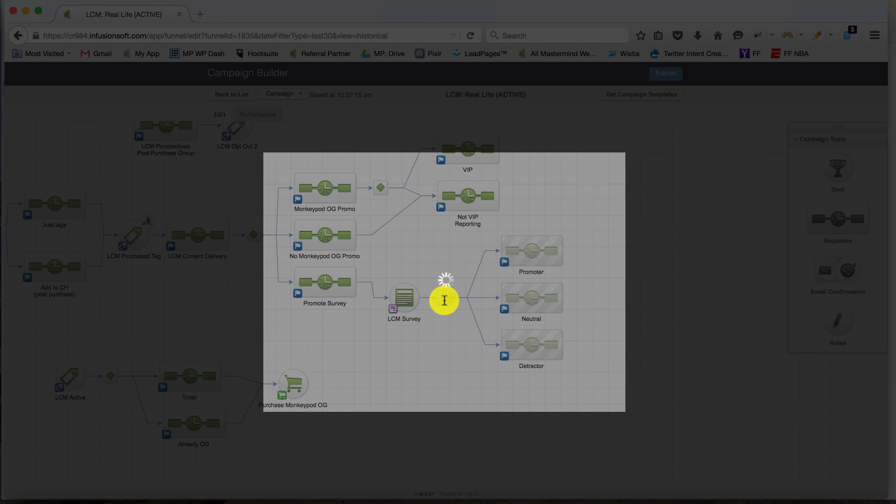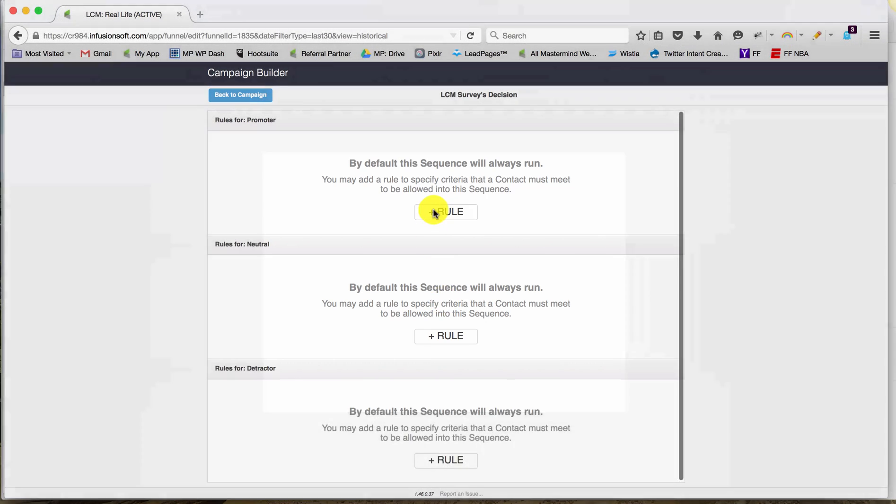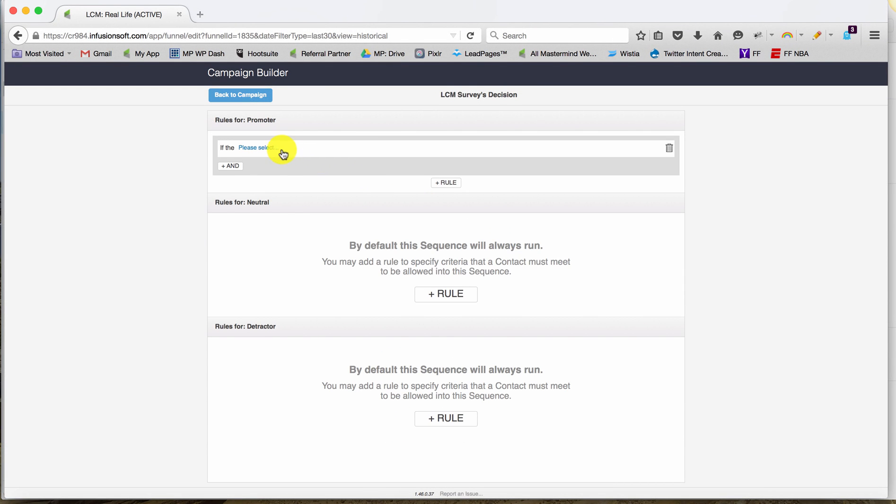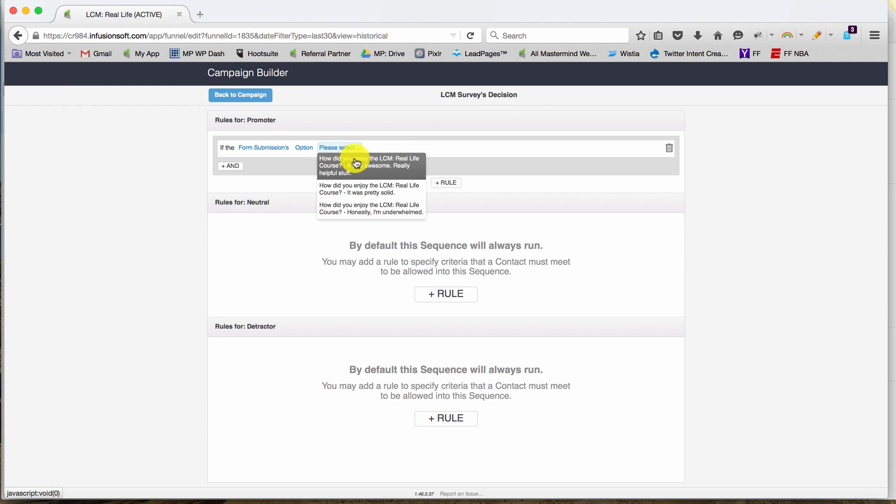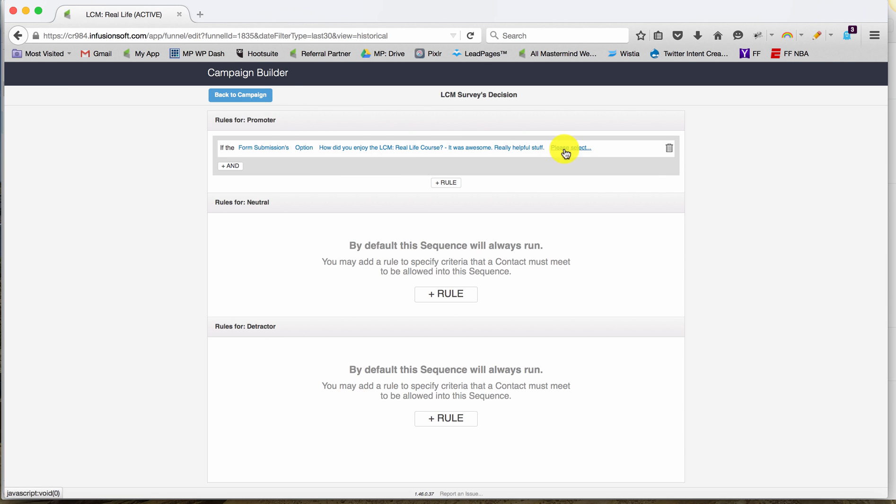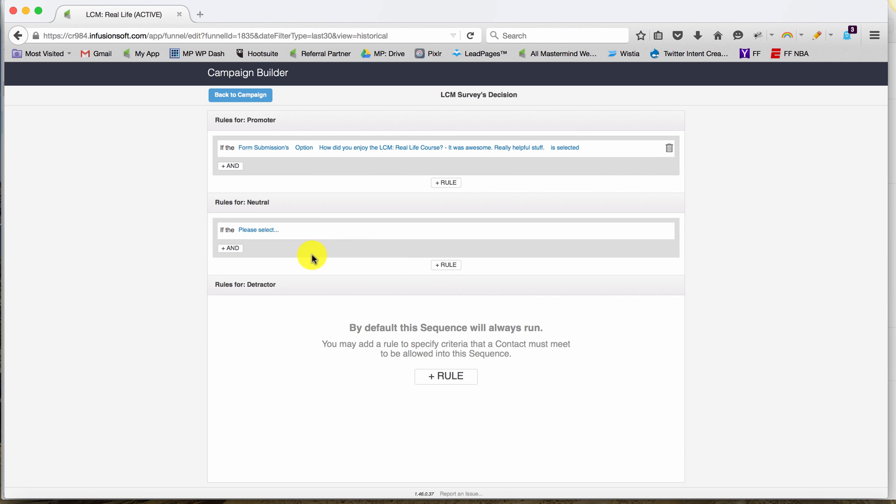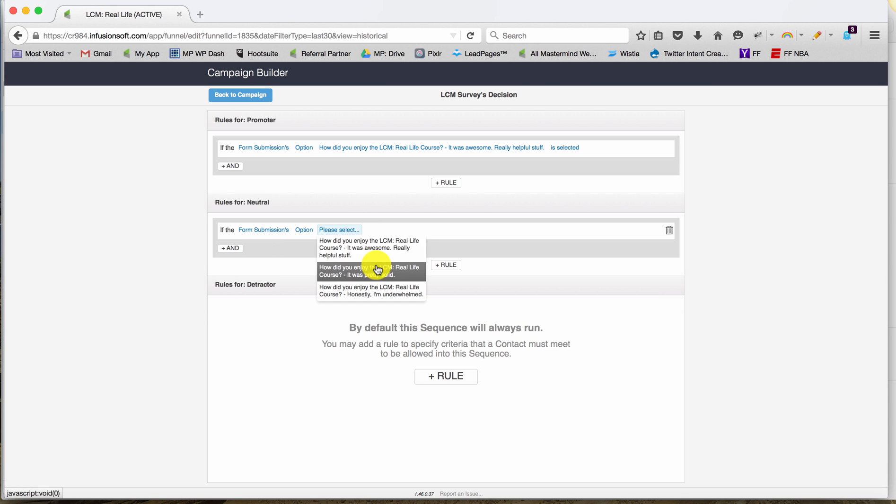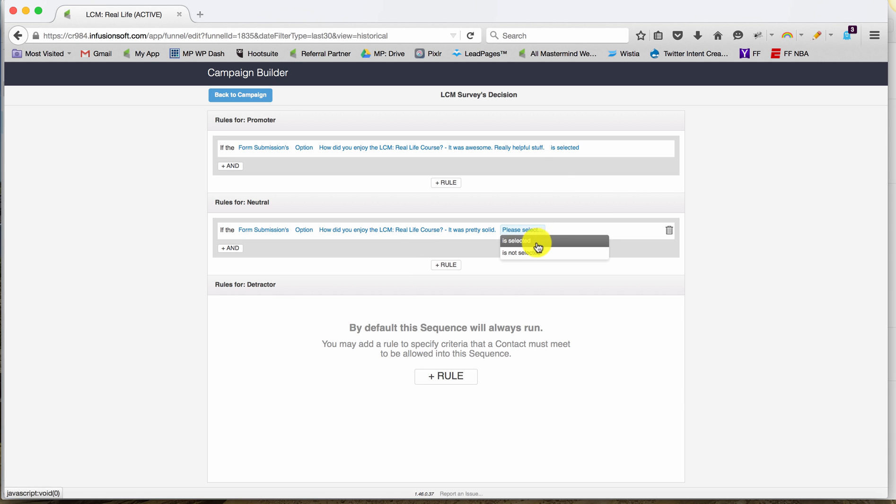So the last thing I'll do is configure this decision diamond to make sure that based on the form submissions option, if they selected Really Helpful they go into Promoter, and if they selected it was Okay or Solid they go into the Neutral, and then if they indicated they were unhappy they'll go into the Detractor sequence.